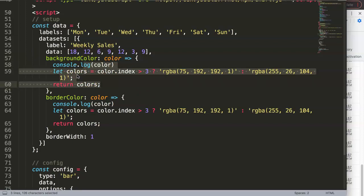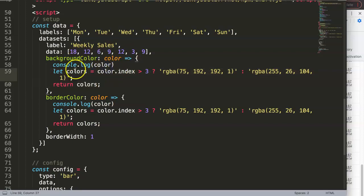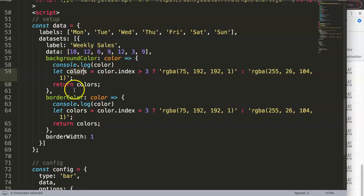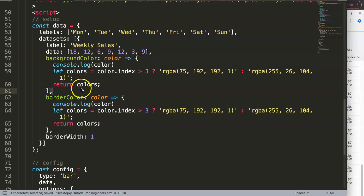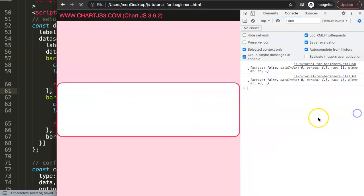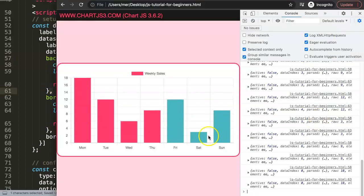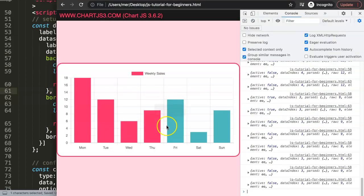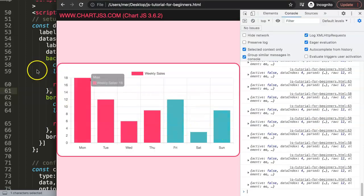The reason why this is allowed to be same is because we are still within what we call block scope. So these let variables here will not interfere with each other because it's in a block, and this is basically the block within this function here. Save that, refresh. There you are, beautiful.